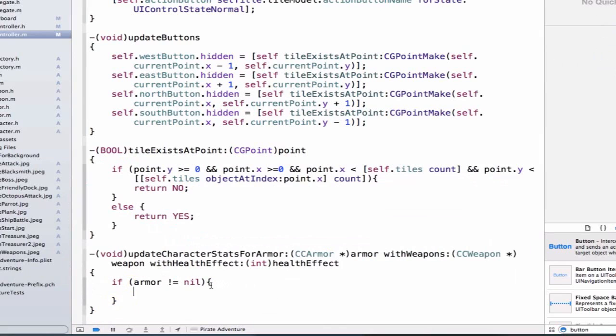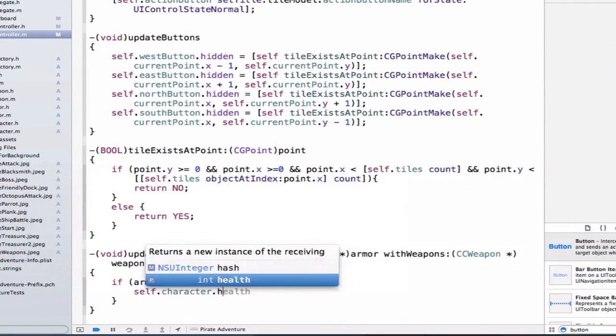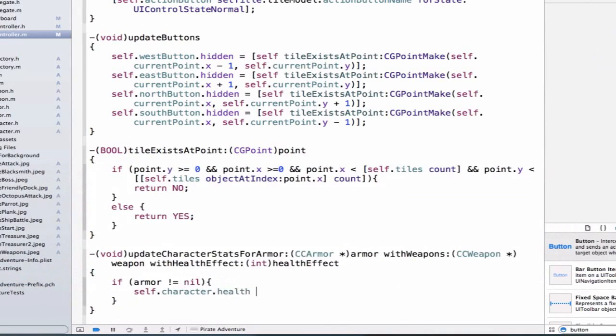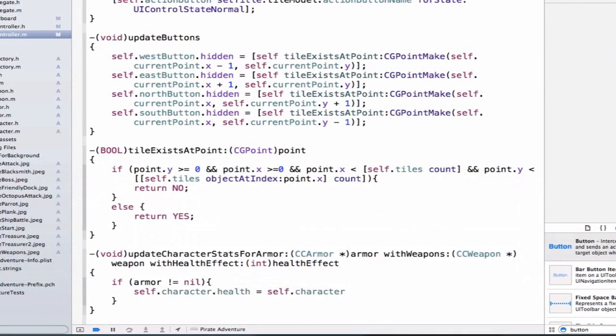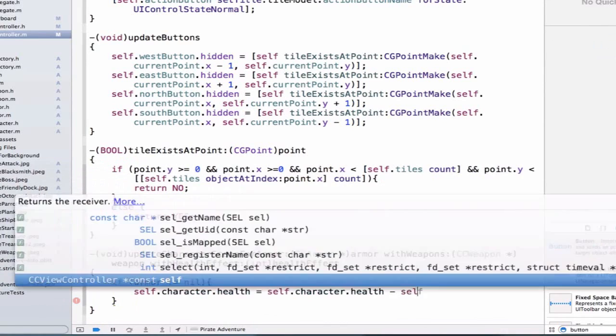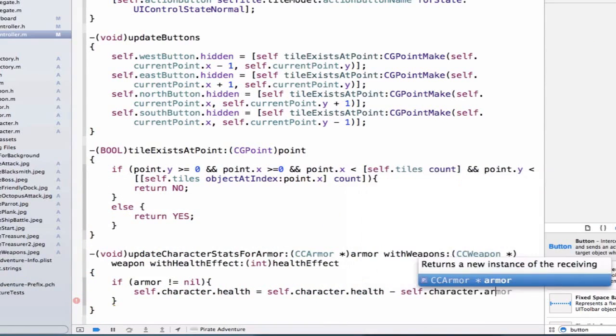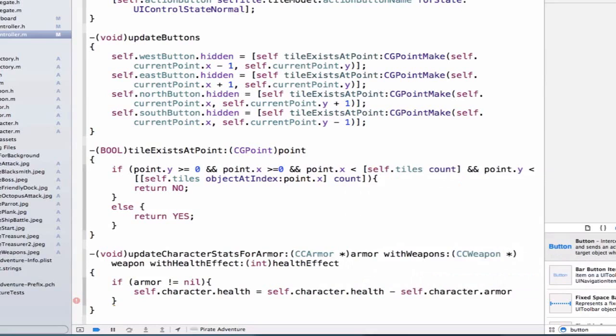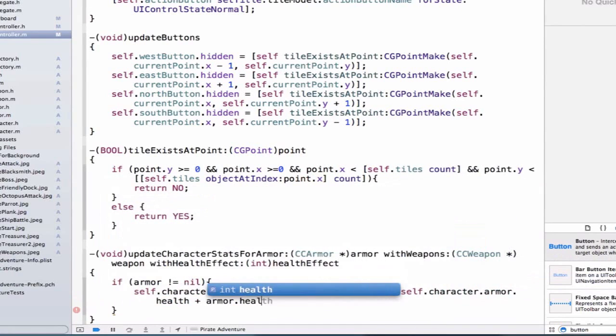We can say self.character.health is equal to self.character.health minus self.character.armor.health plus armor.health.